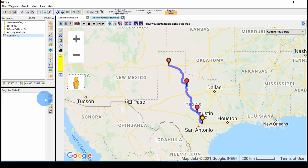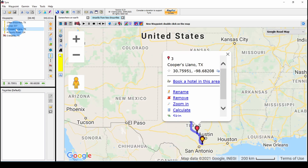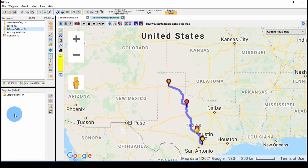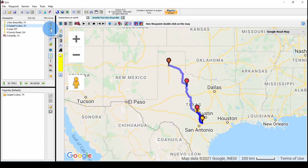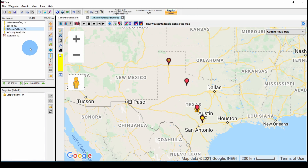Now let's look at a couple of things we can do. Let's save Cooper's as a favorite. I'll highlight it and then click the star, and that puts it in our Favorites folder. We can also use these up and down arrows to change the order. Of course that makes it much longer and goes out of our way. We'll put it back where it was by using the down arrow.